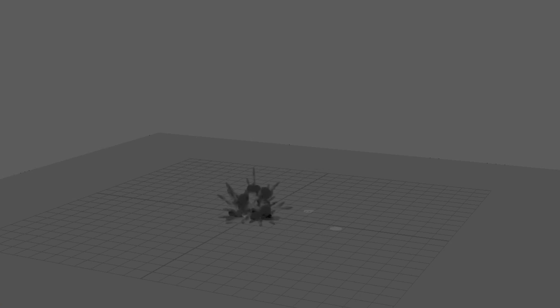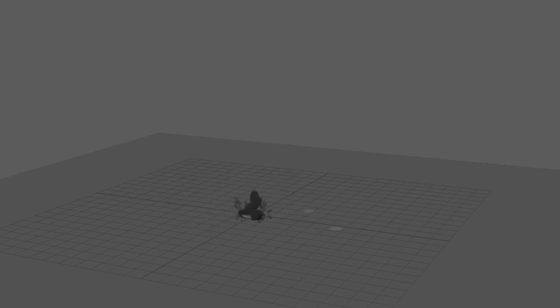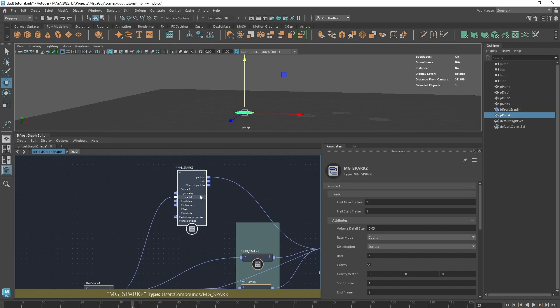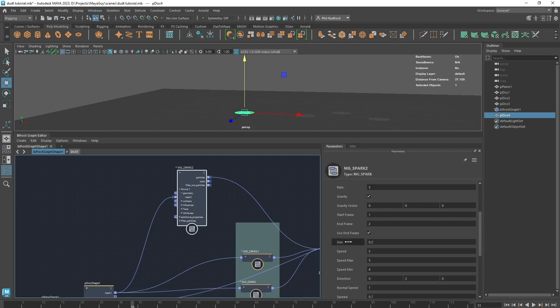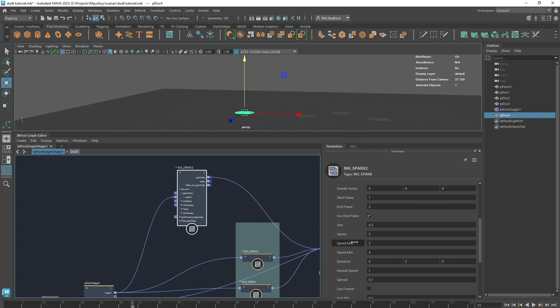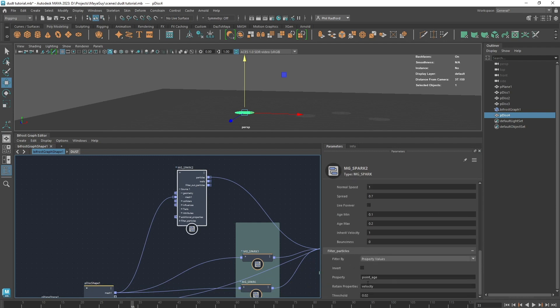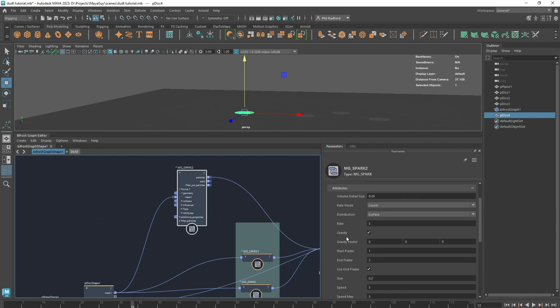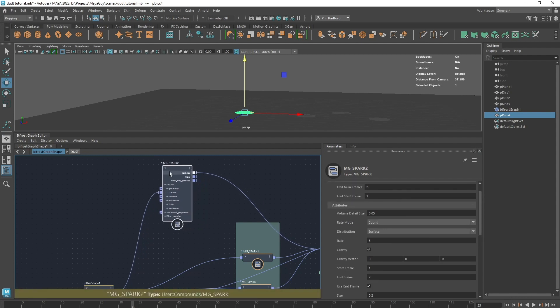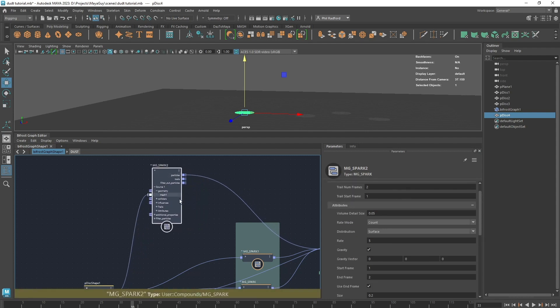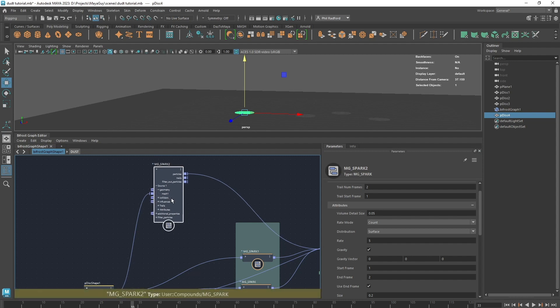The first one's called Spark and it's basically a particle system with various attributes that are exposed onto a new compound, things that aren't there already like speed min, speed max, age min, age max and some filter particle attributes. I did it because I'd like to offset the animation onto different objects quickly and I know we can do that with different sources but I also want to be able to add different influences to each iteration, so that's why I created Spark.